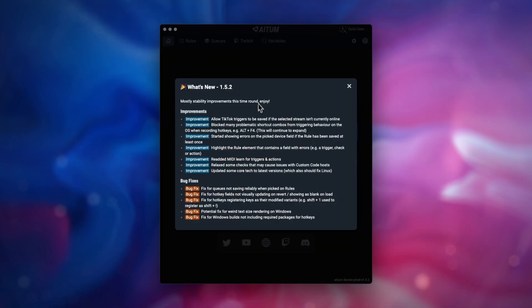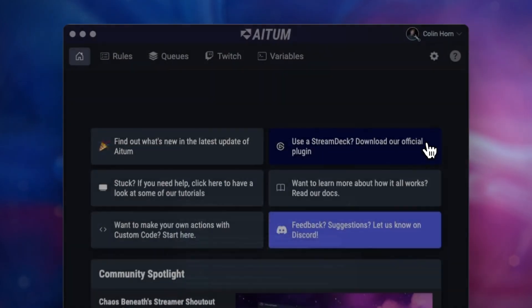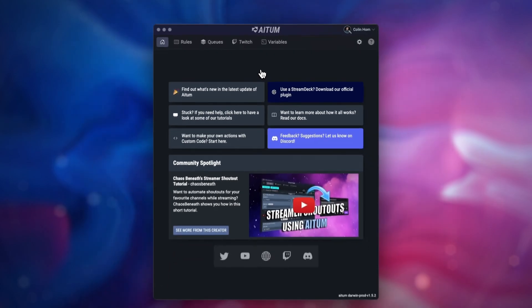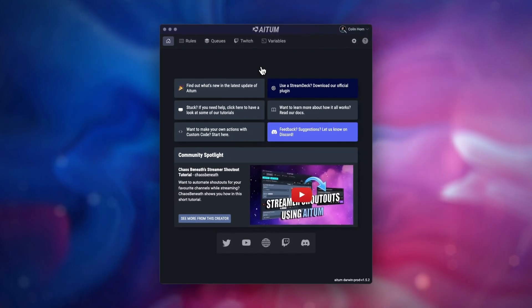Once logged into the app, you'll be met with a pop-up with a list of changes in the latest update. After you close this, you'll then see the home screen, with the necessary links out to the Discord, documentation, and Stream Deck plugin.